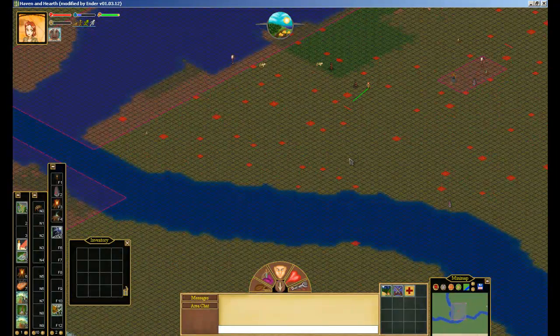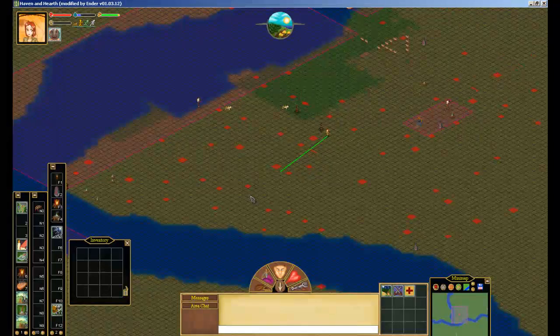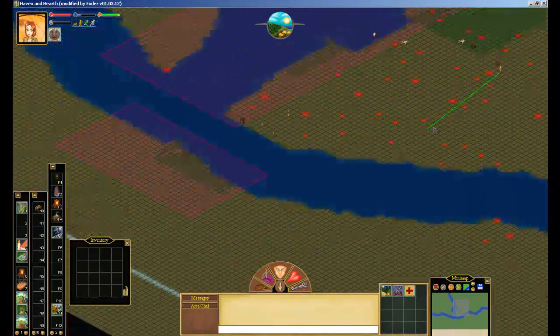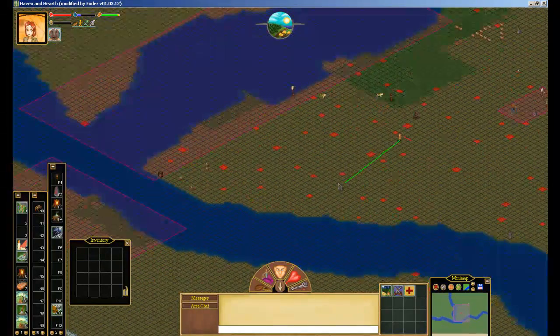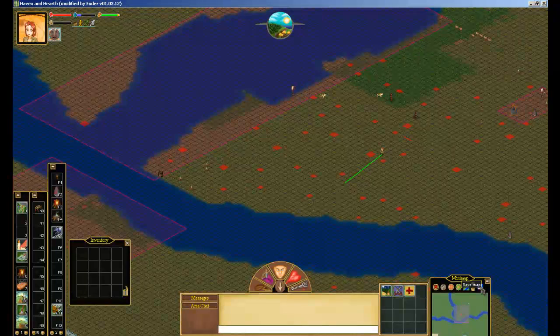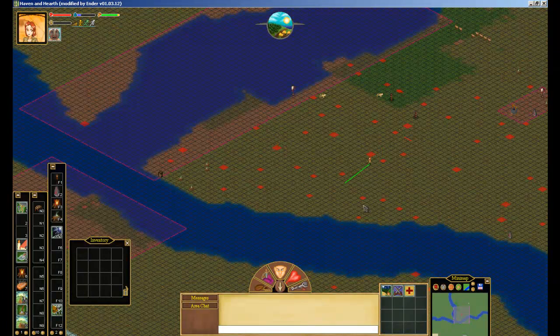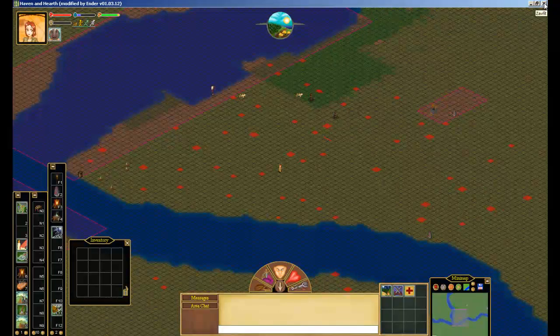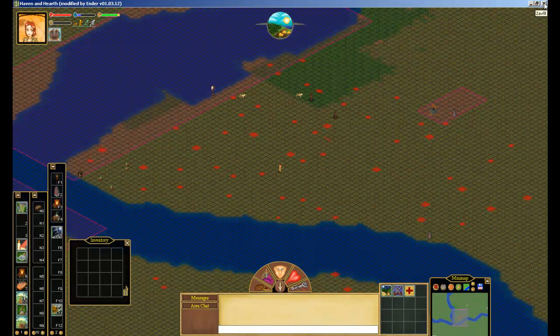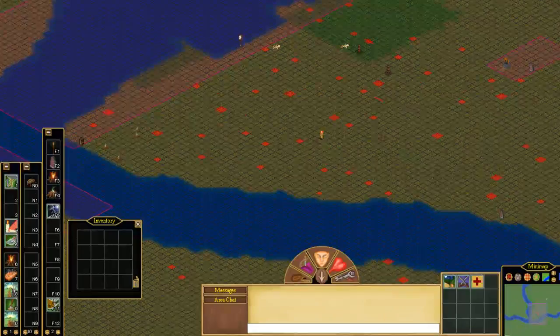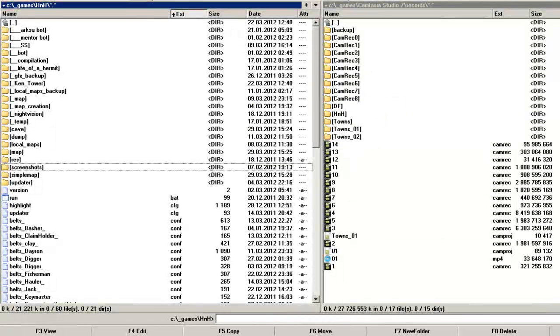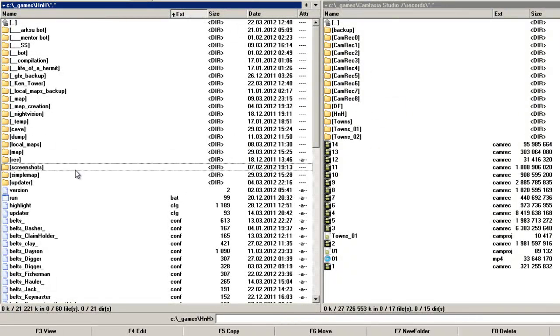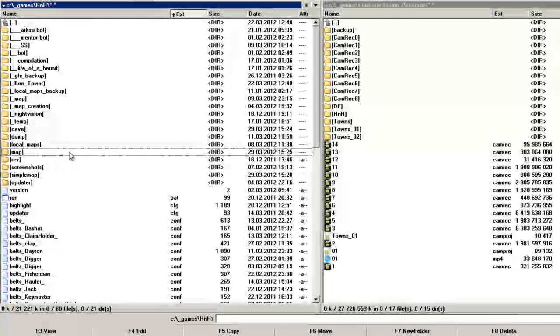Alright, make sure to save the map before you exit the client, and it's done like this. The map should be saved. I'm gonna exit the client and check the simple map folder.